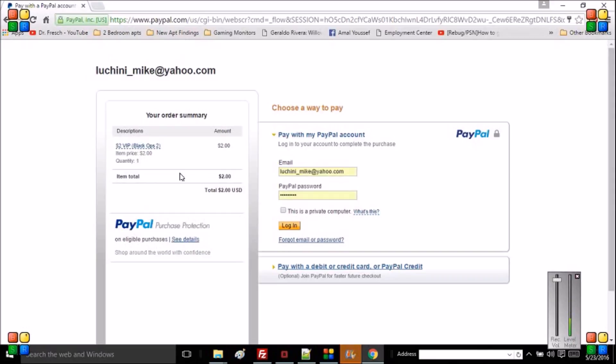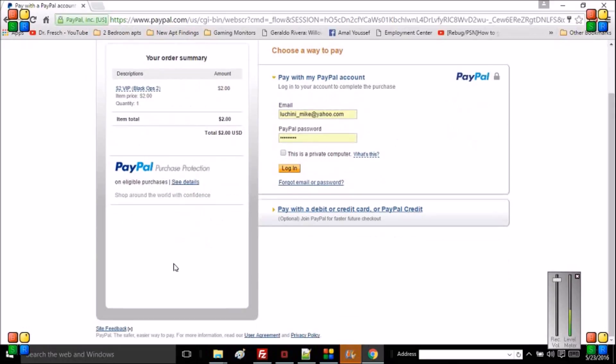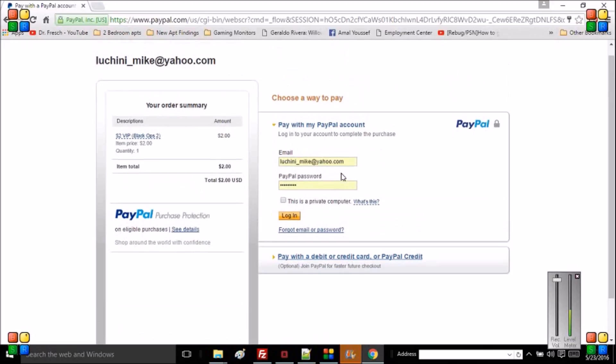For instance, if you wanted Black Ops, it'll say blah blah blah VIP Black Ops or blah blah blah co-host Black Ops, and it'll say that amount. Once you do that, you click send. It'll show you how to send on here since I'm already logged in. At the bottom it'll say pay with my PayPal account login.